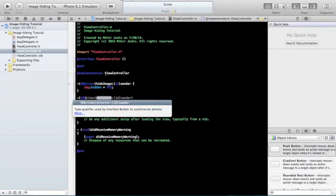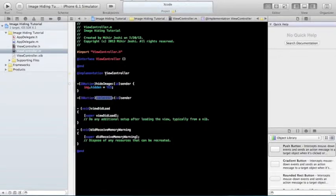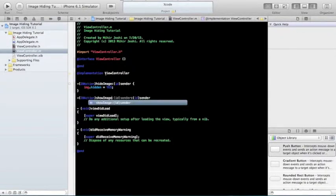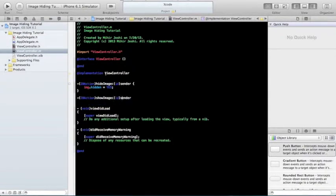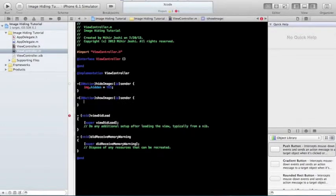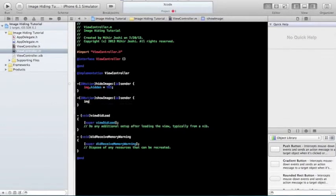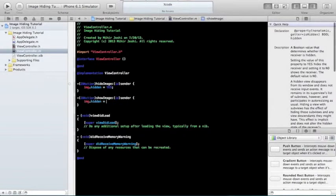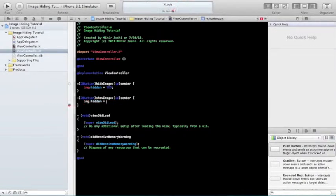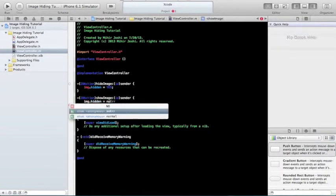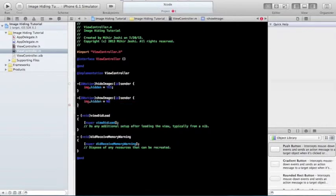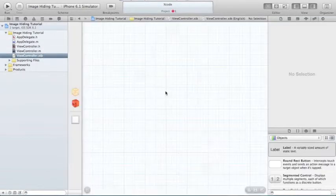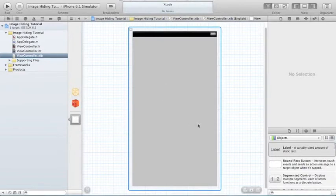With the Show Image, with our Show Image button, we are going to just do the same thing. Image.hidden space equals space, and it's going to be no this time. Just no. Because then it's not going to hide. Now, you're going to have your controller.xib.